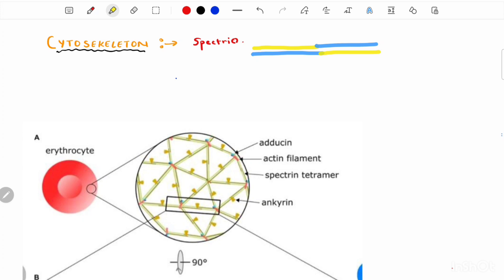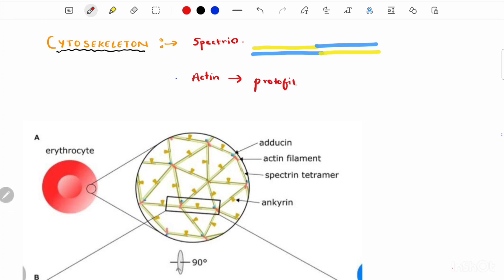Spectrin maintains cell membrane stability and integrity. Actin is a small double-helix filament of non-muscle beta actin called protofilaments, made up of around 13 to 15 subunits. It constitutes the central nodes for cross-linking by spectrin.